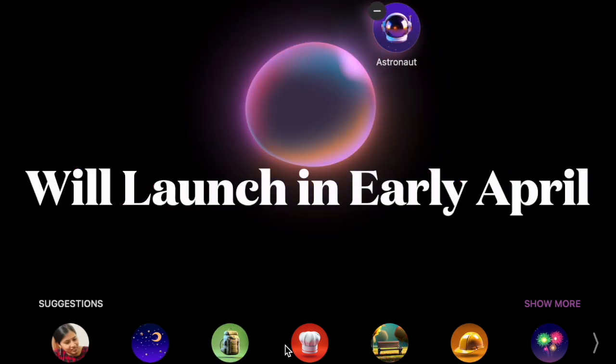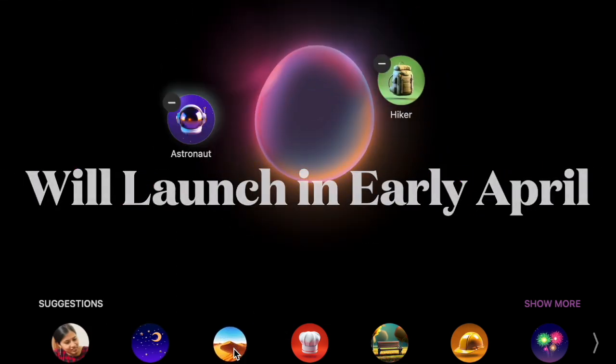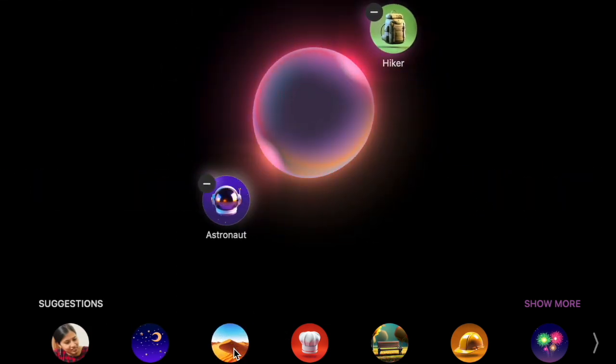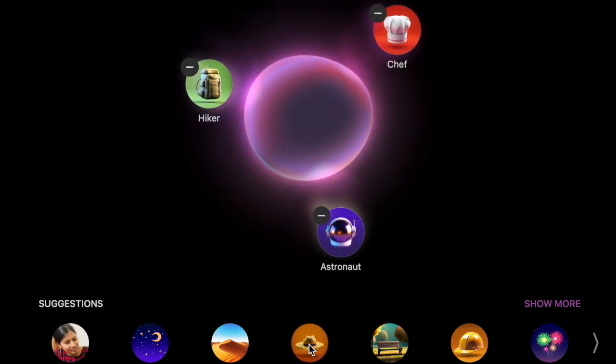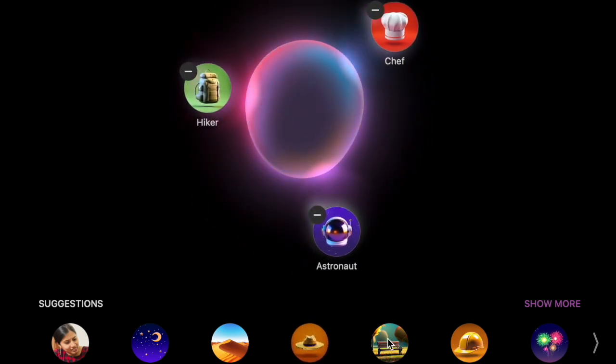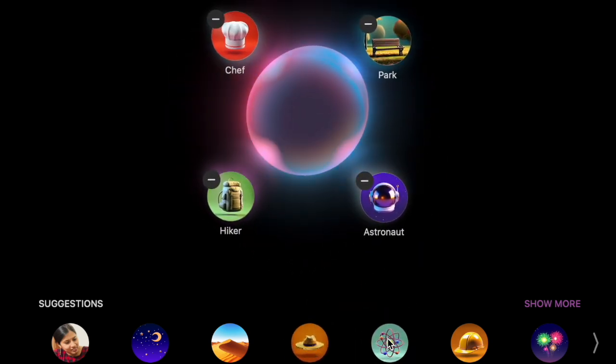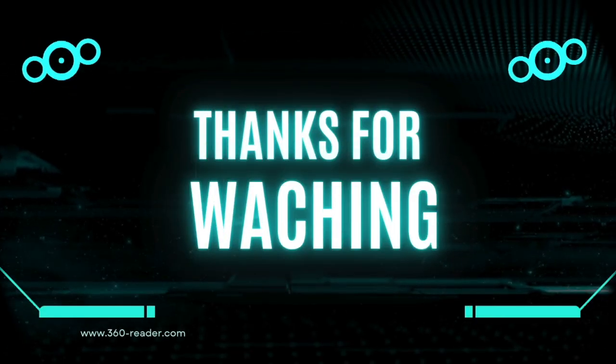Note that Apple plans to release macOS Sequoia 15.4 in early April. The RC version represents the finalized software that will be launched to the public, barring any last-minute issues.